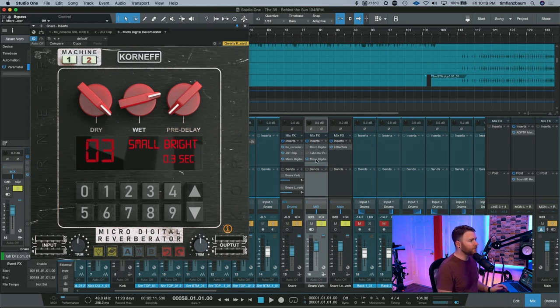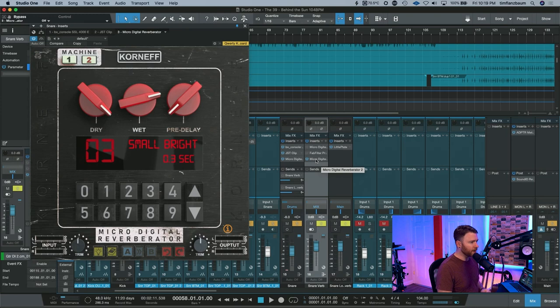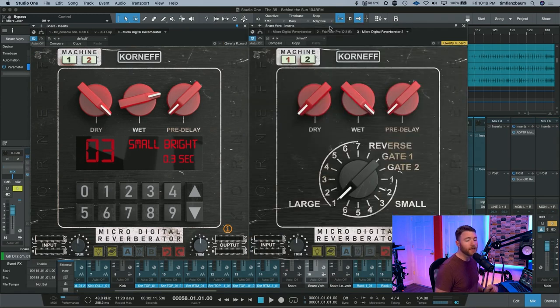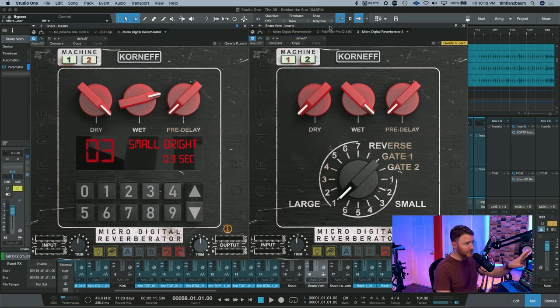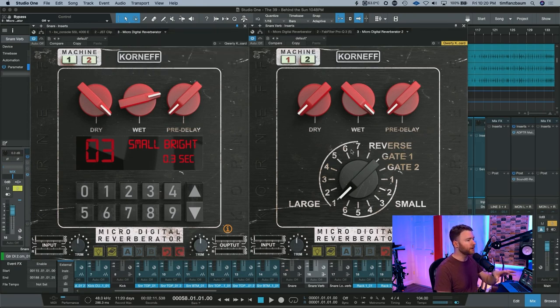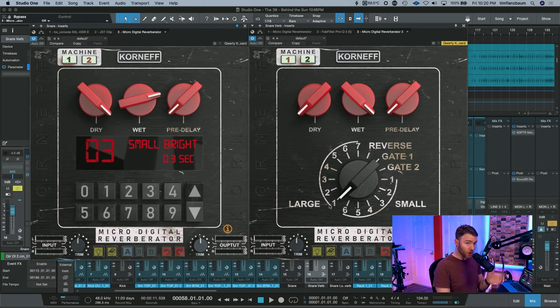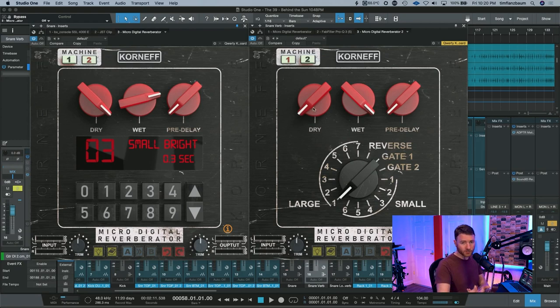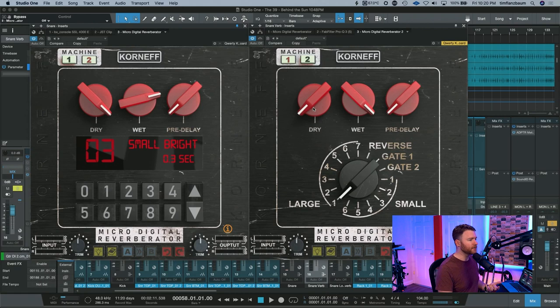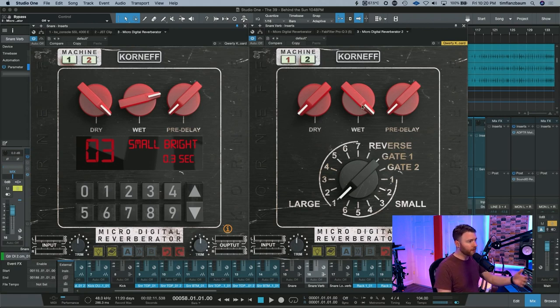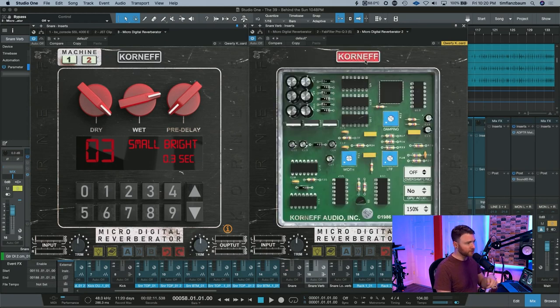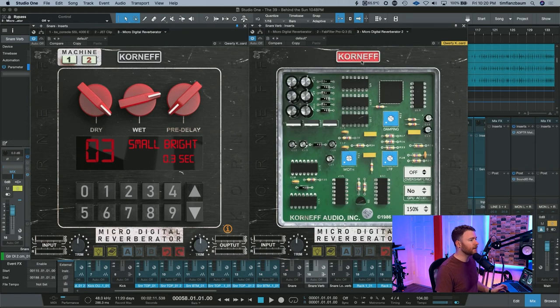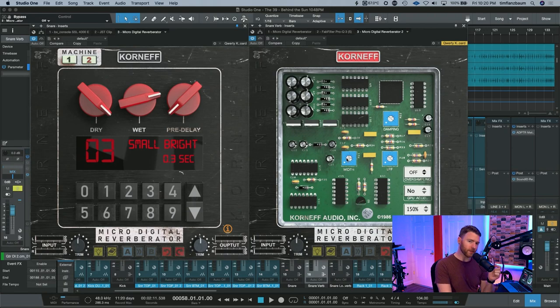So create your send, and then put another instance of the microdigital reverberator. And on this one, we're going to change just a couple things. This is the default. When you open up microdigital reverberator, this is what you get. You get a large one. The dry is all the way down. It's also on a send, so you don't need any dry signal. The wet is all the way up, and the pre-delay is all the way down. Then, before we listen to this one, flip it over. So click on the Korneff tag, and then go back to that width control.